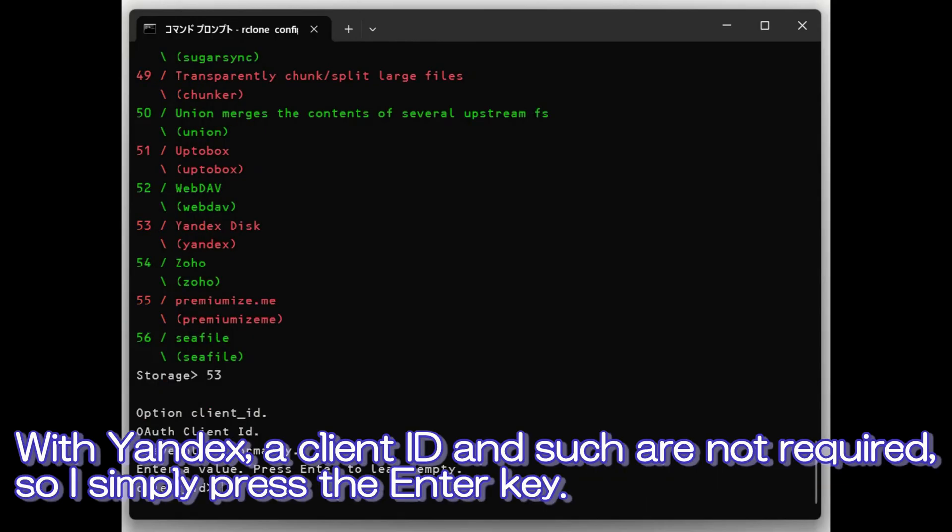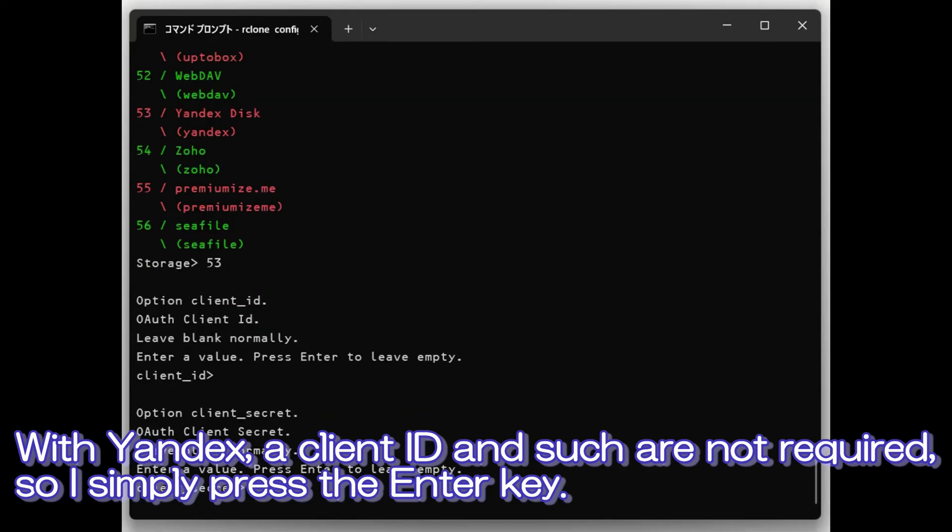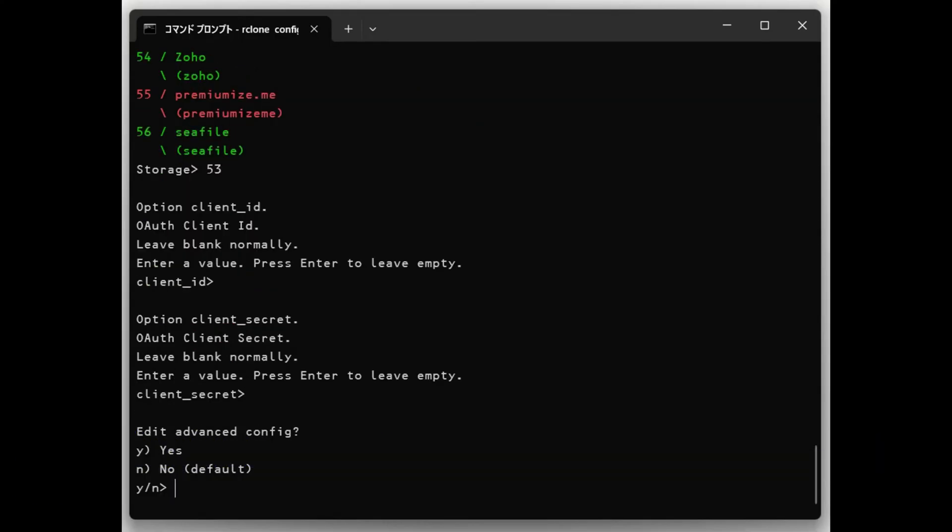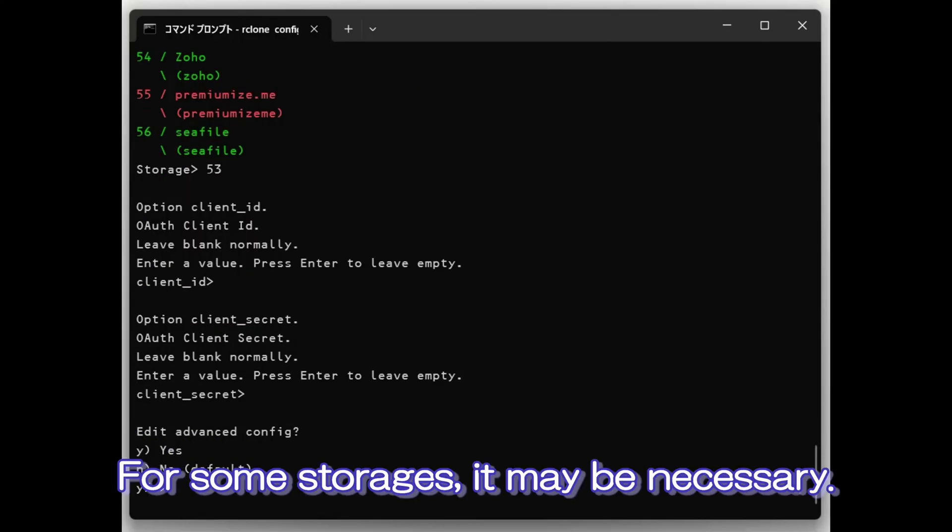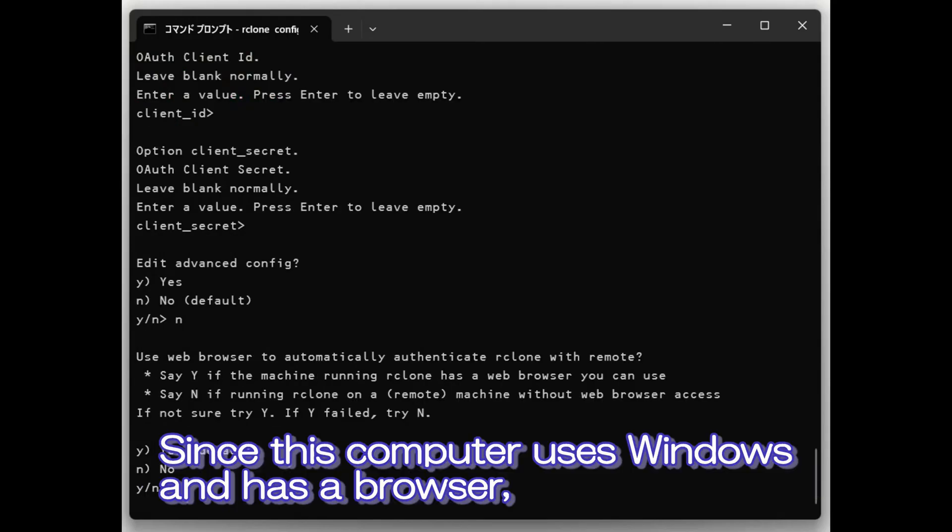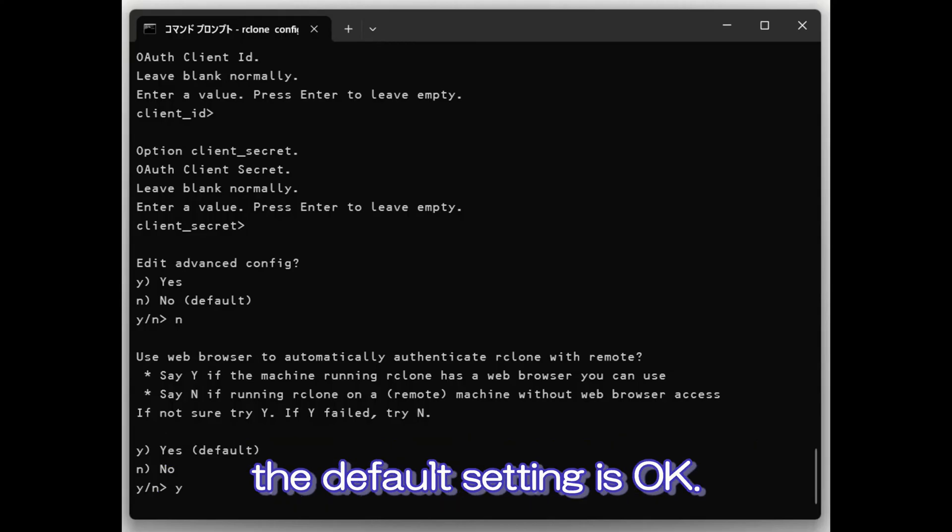With Yandex, a client ID is not required, so I simply press the Enter key. For some storages, it may be necessary. Since this computer uses Windows and has a browser, the default setting is OK.